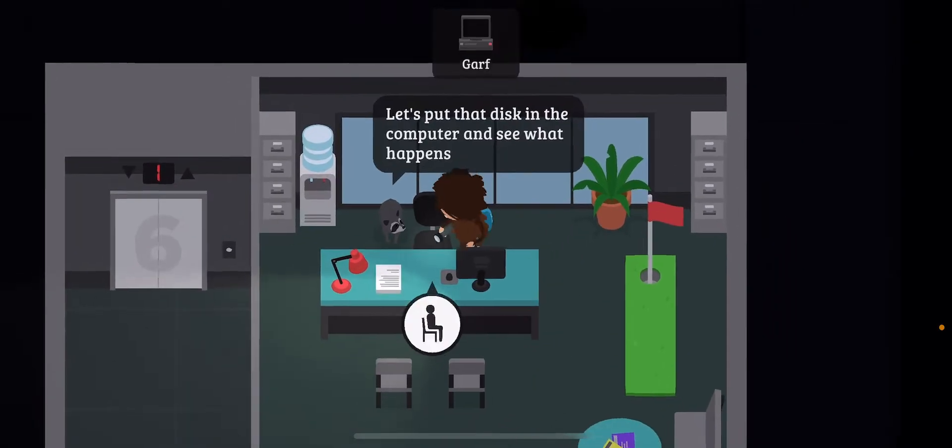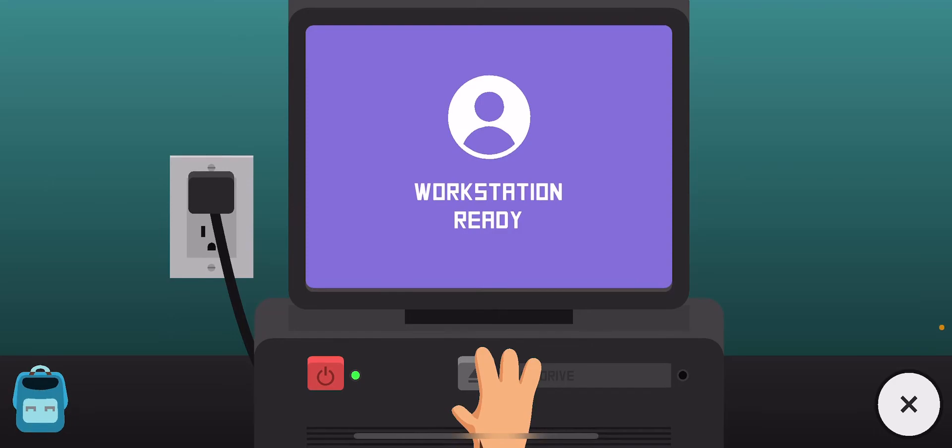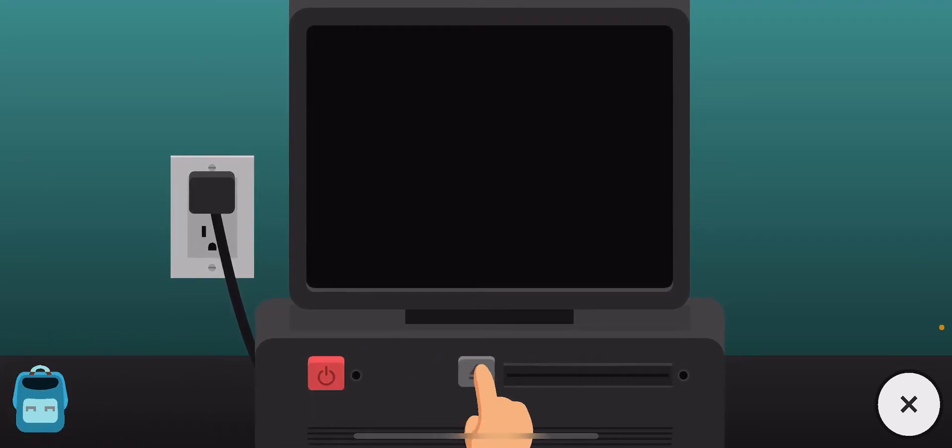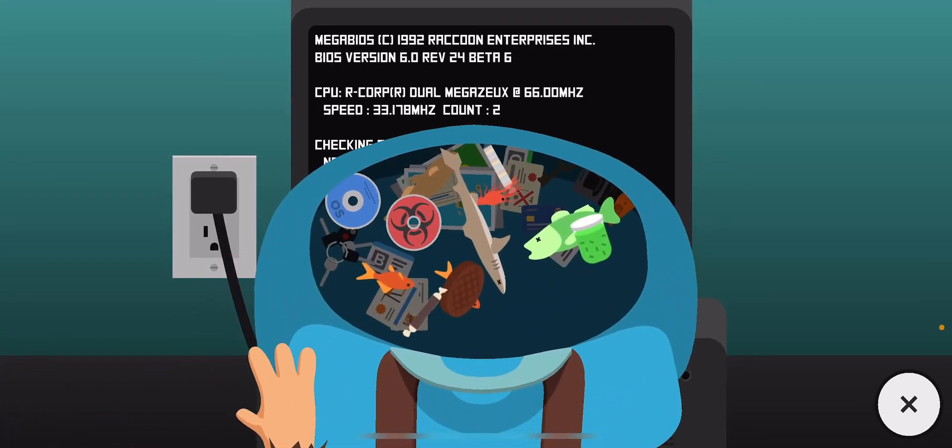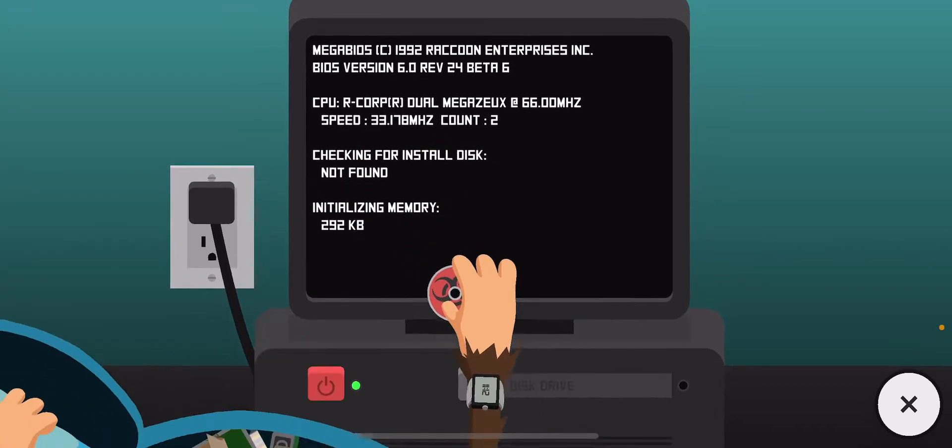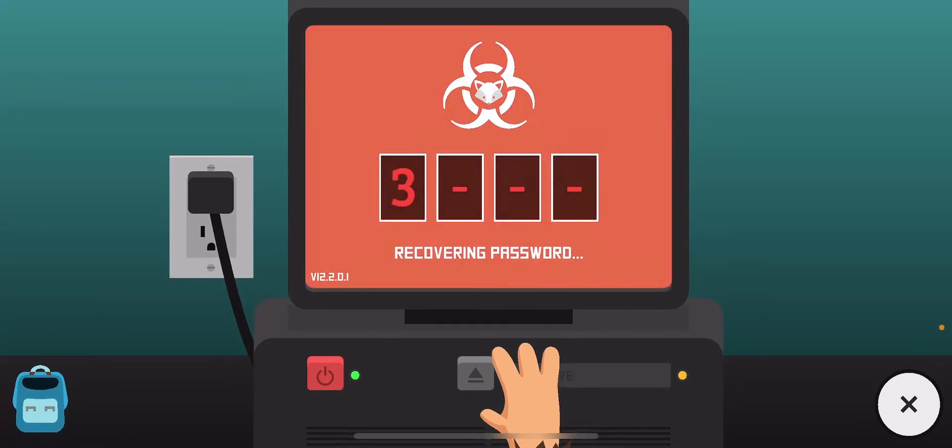Now, what we need to do is go here and open this computer and put this disc inside.